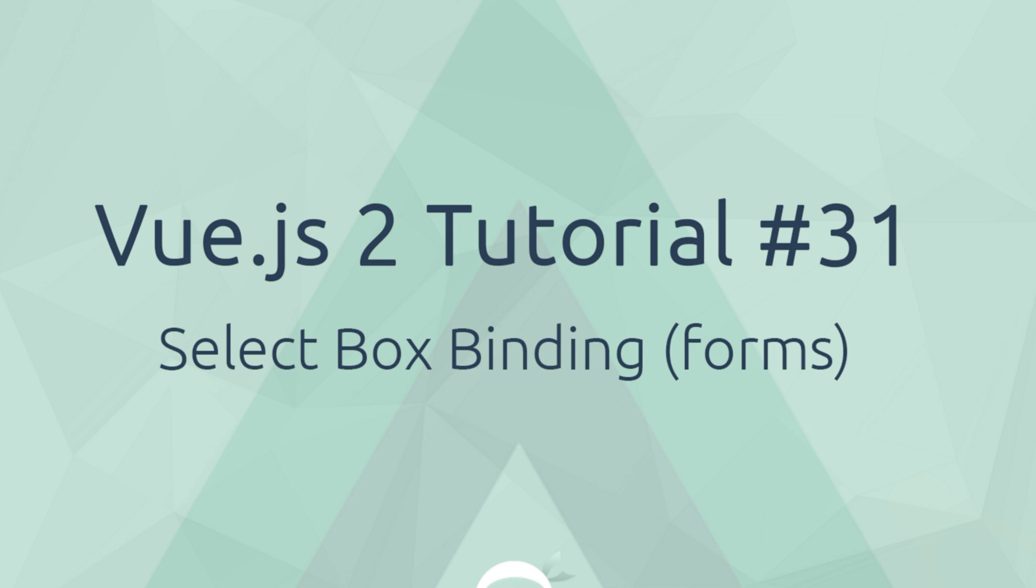Howdy gang and welcome to your 31st Vue.js tutorial. In this video we're going to take a look at select box binding.